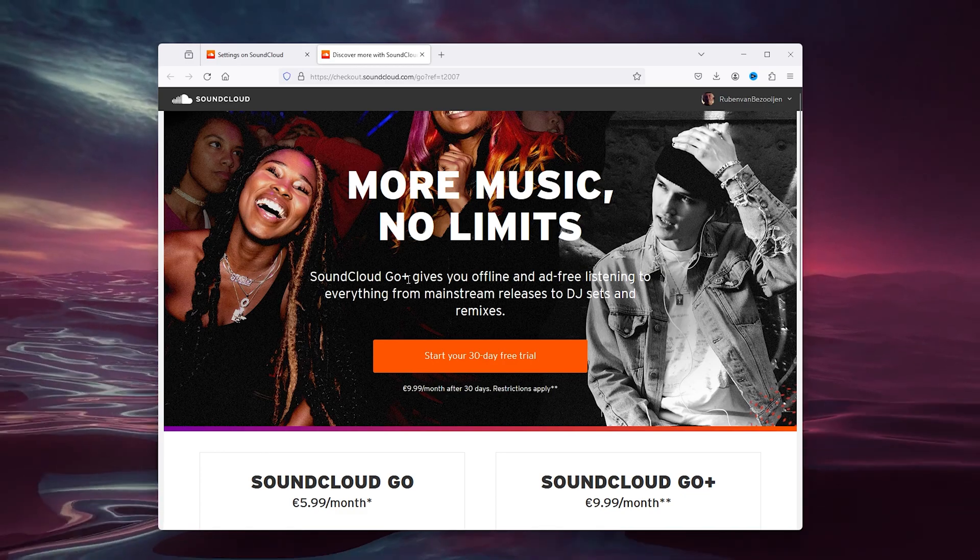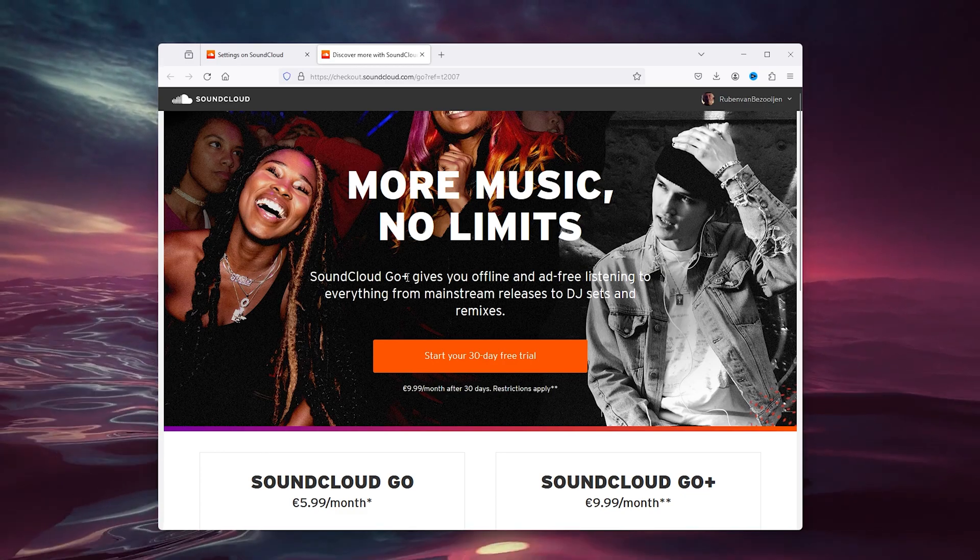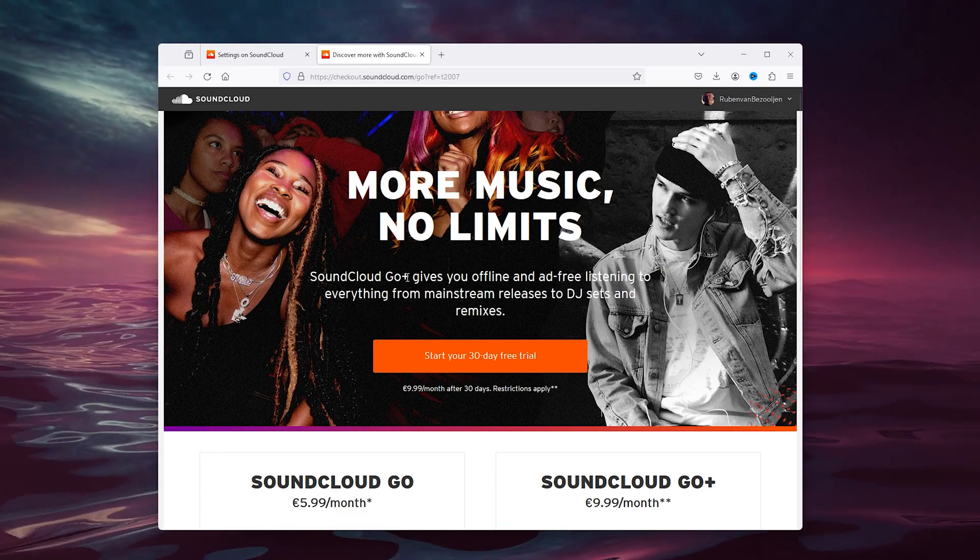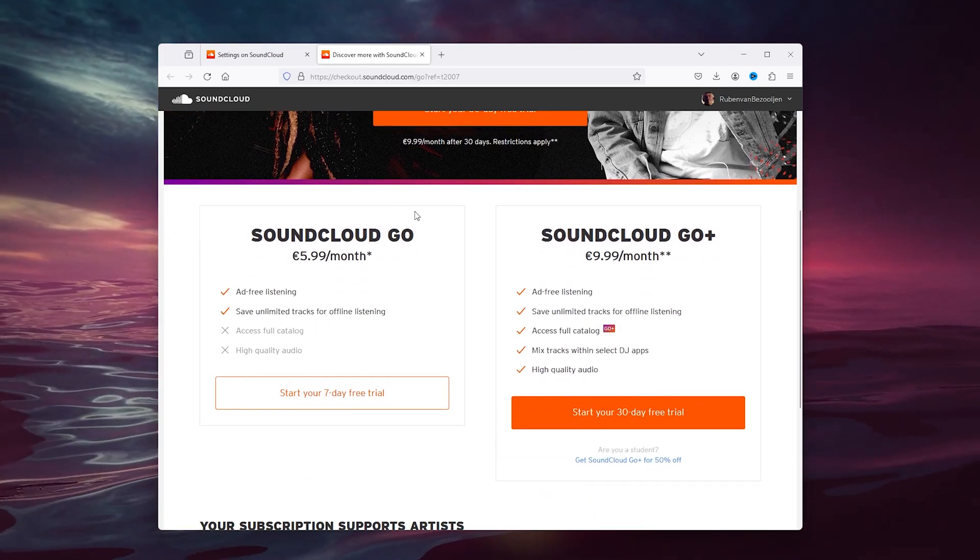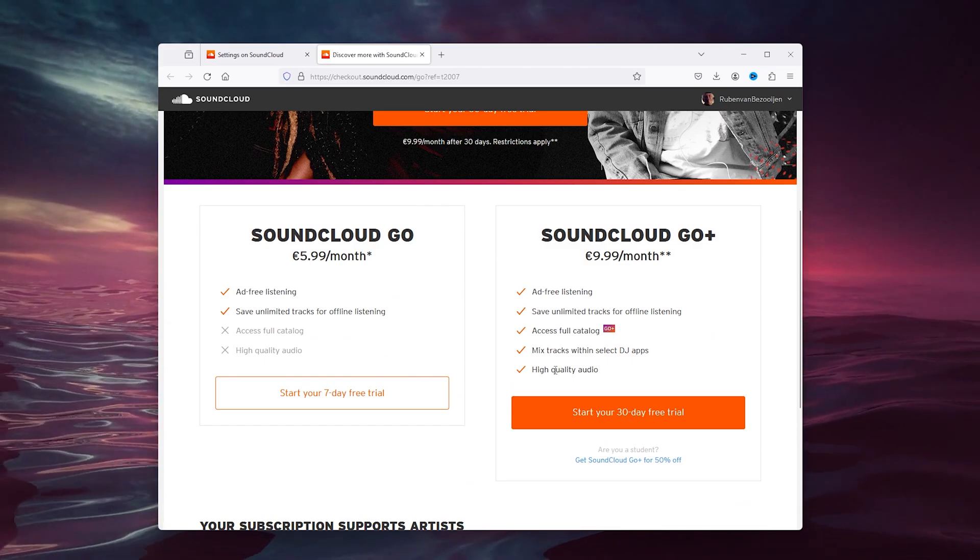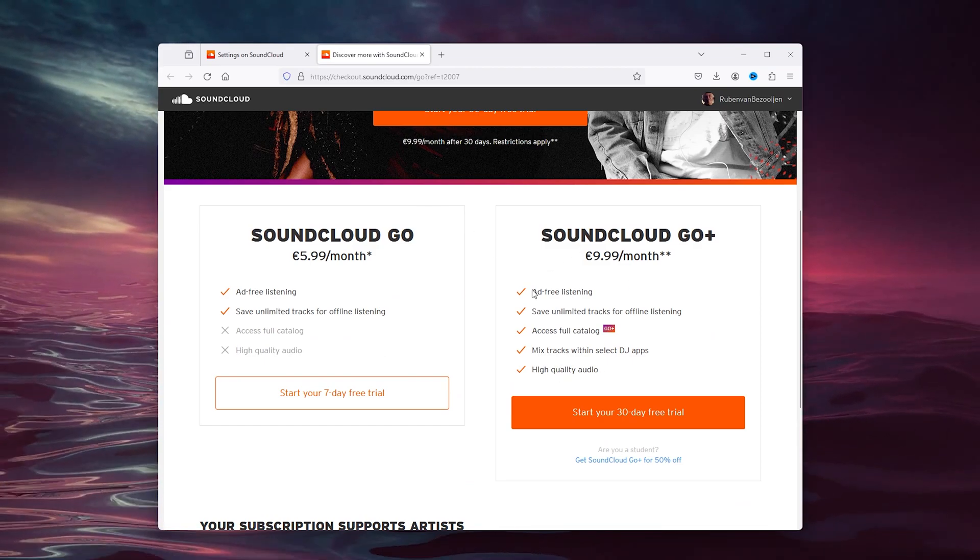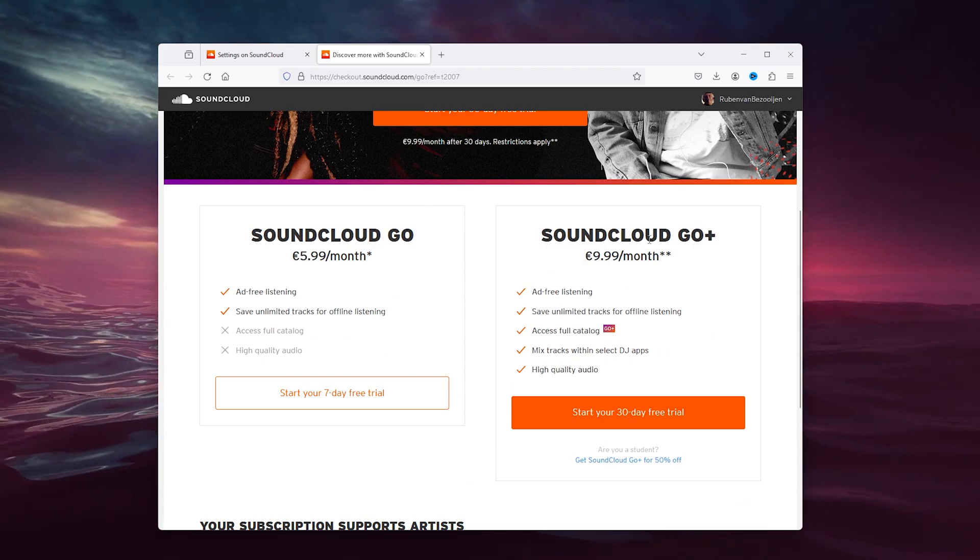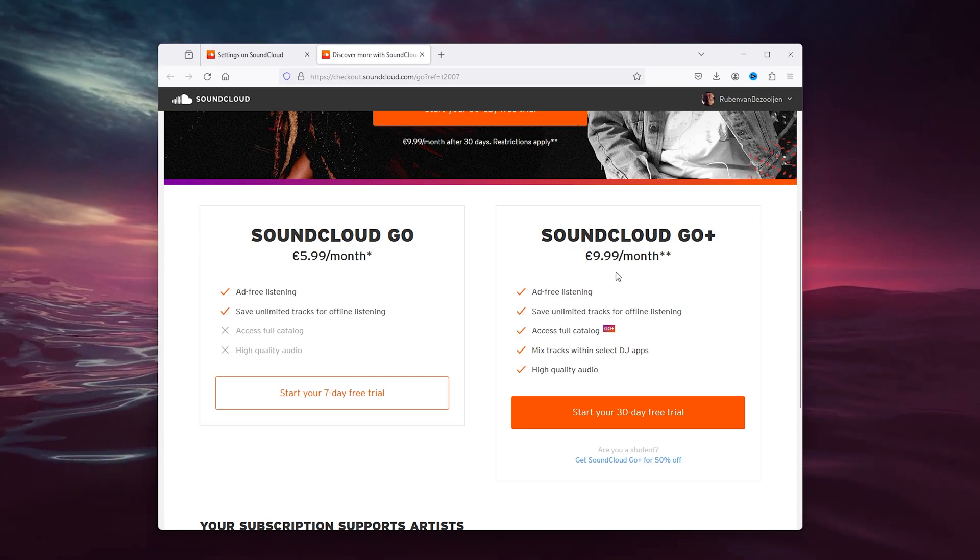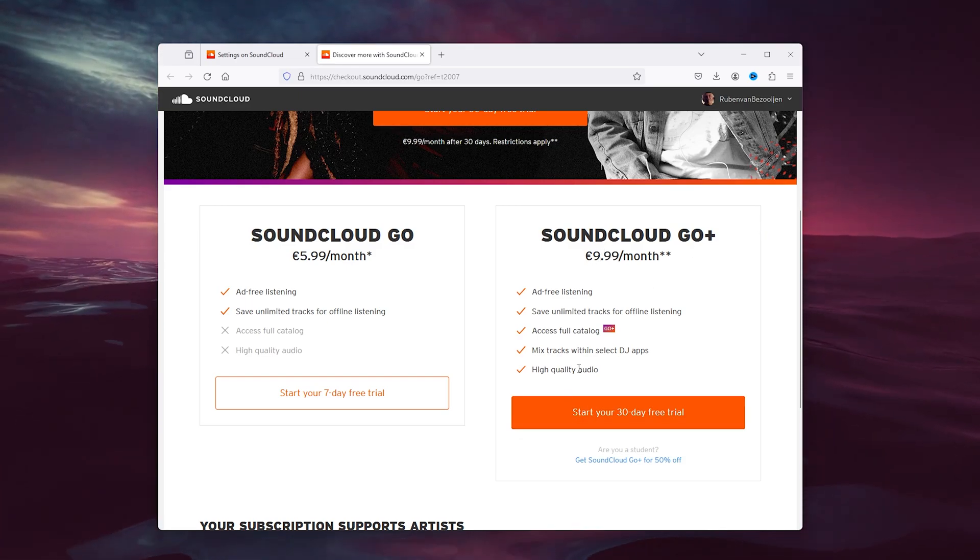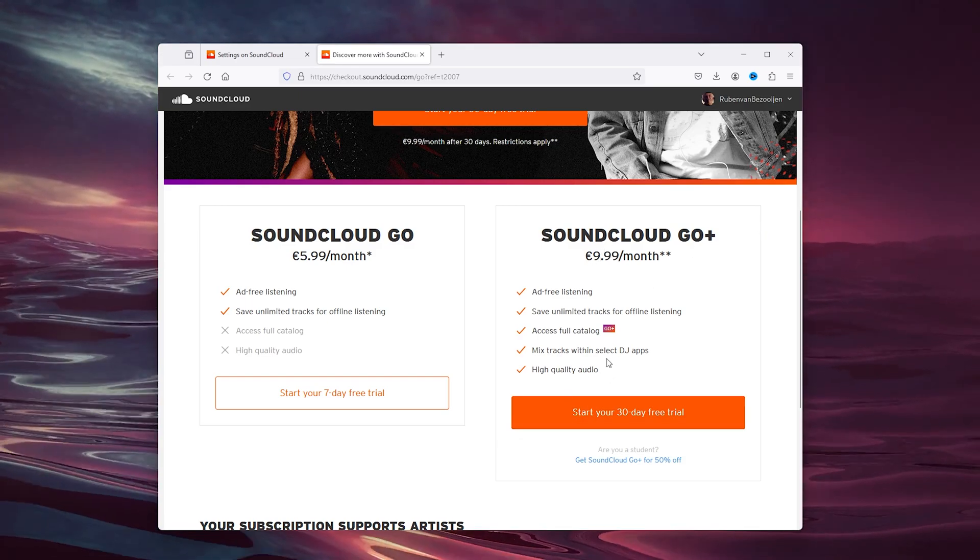If you want the remaining days when you use SoundCloud to also be in high quality audio, simply go down to SoundCloud Go+. For 10 bucks a month, you get high quality audio.